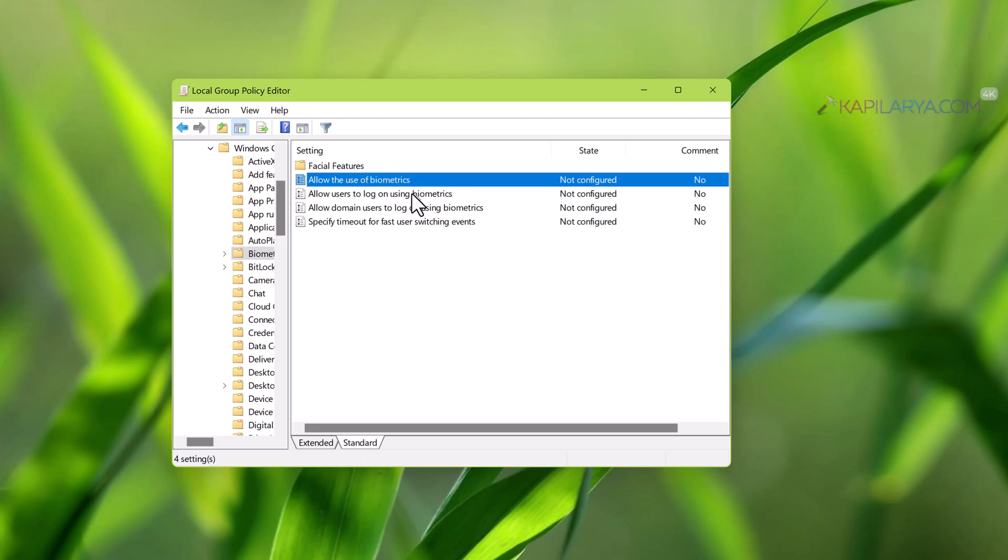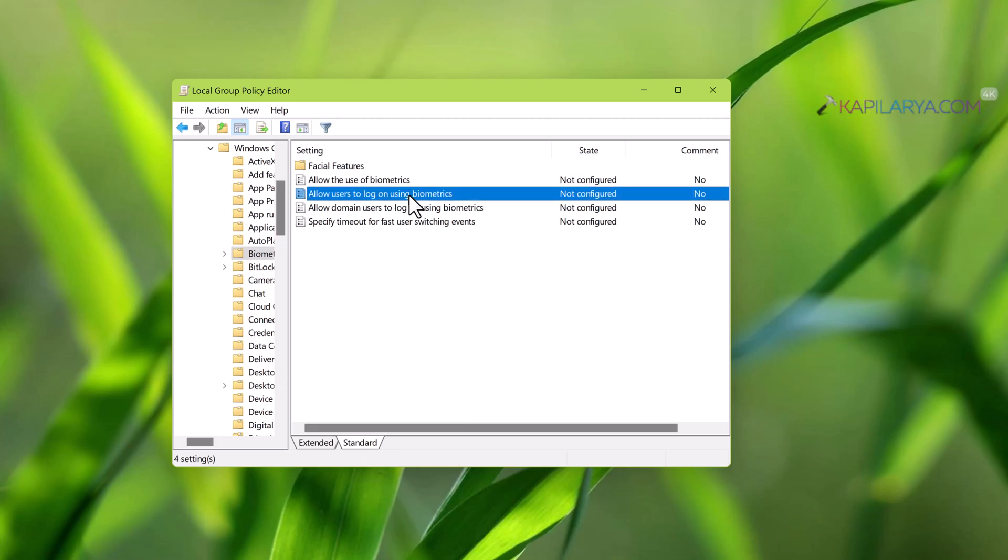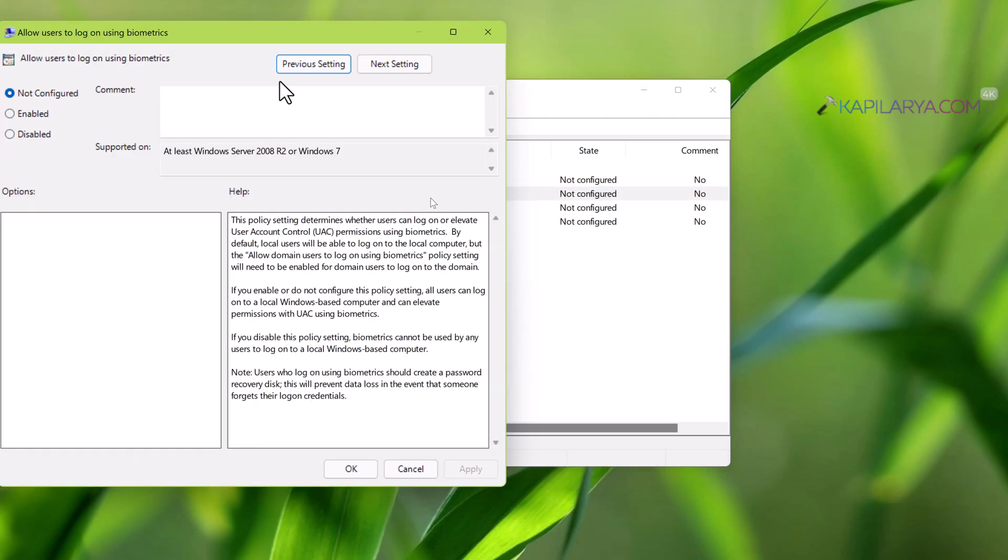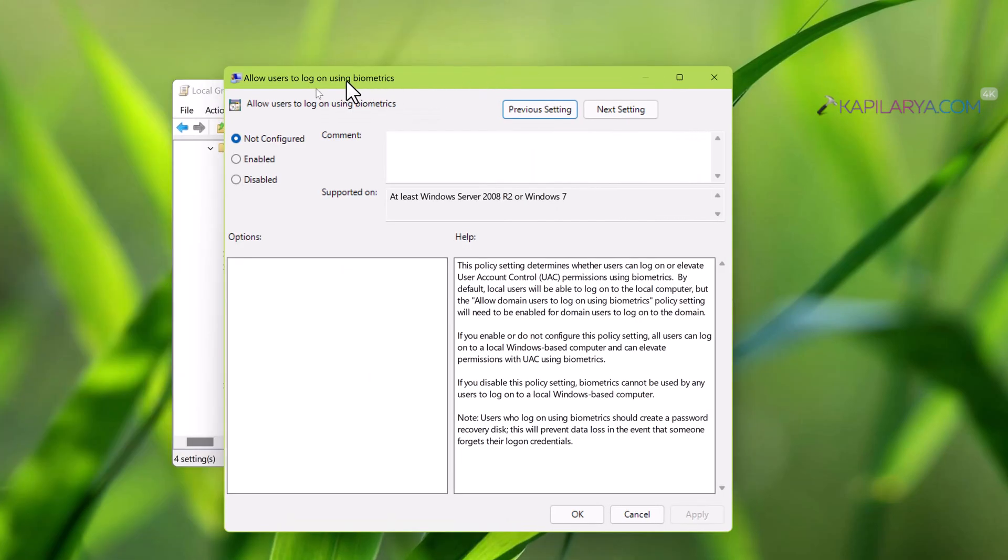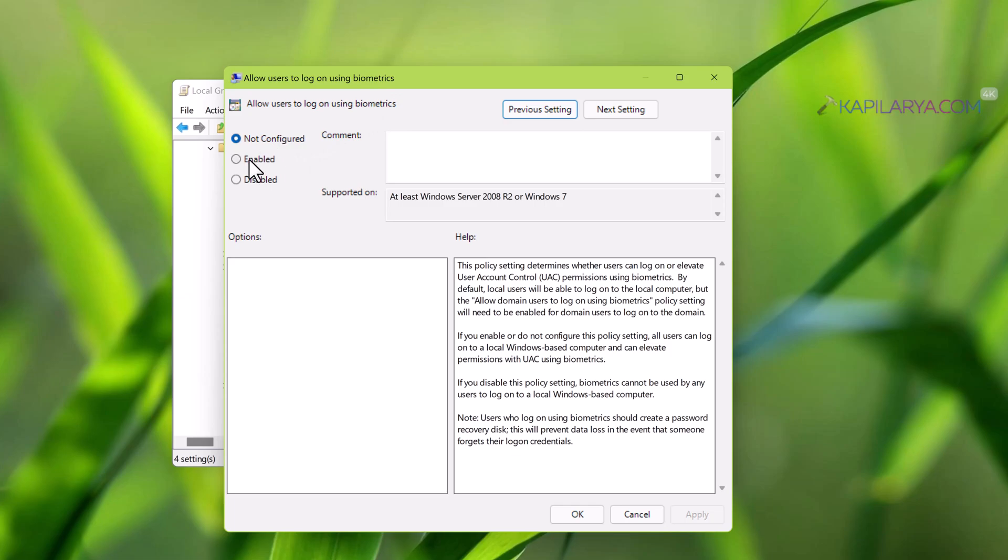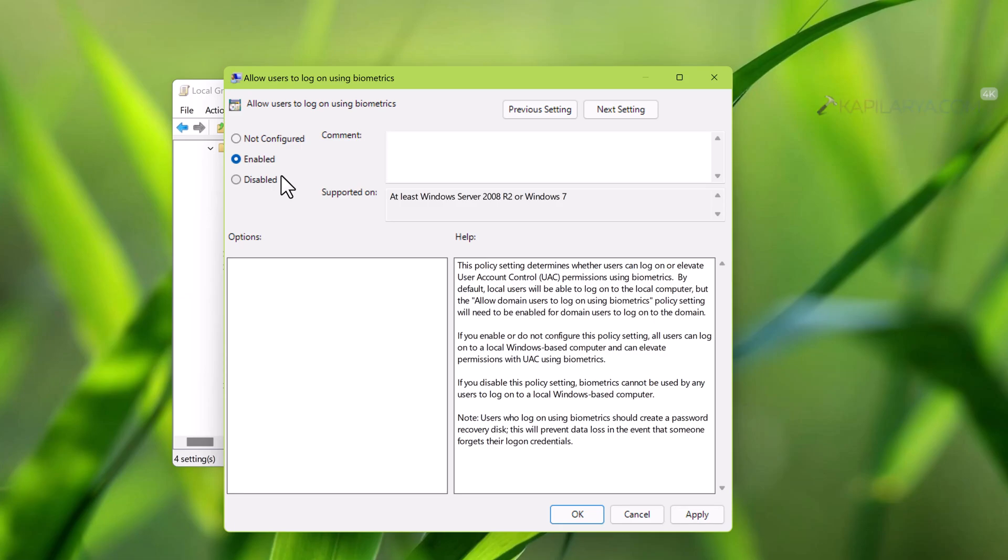Under biometrics folder, locate the policy name allow users to log on using biometrics. All you need to do is make sure that this policy is set to not configured or enabled. In both cases, this will allow biometrics to be used by users to login to the system and make sure that this policy is not set to disabled.